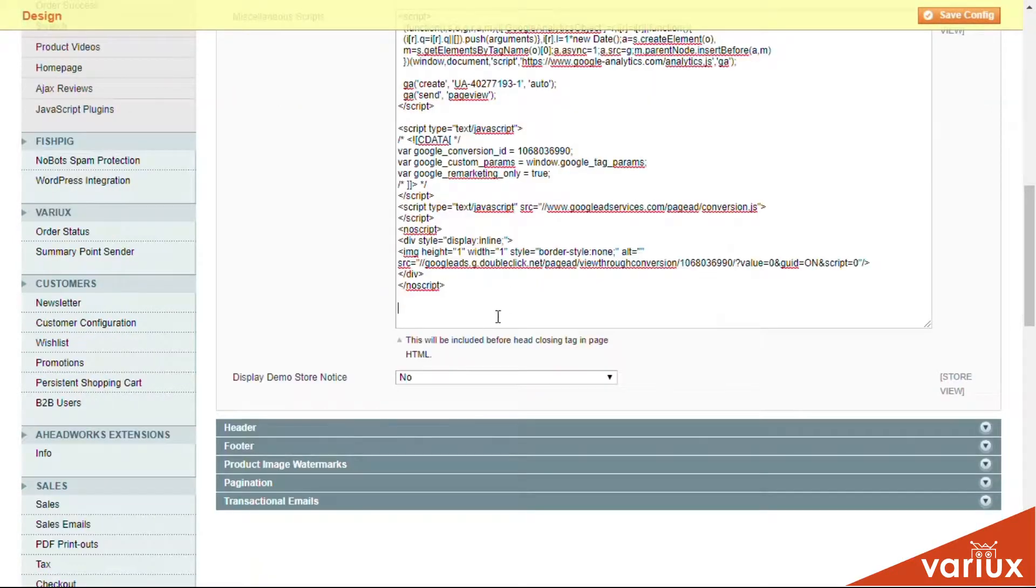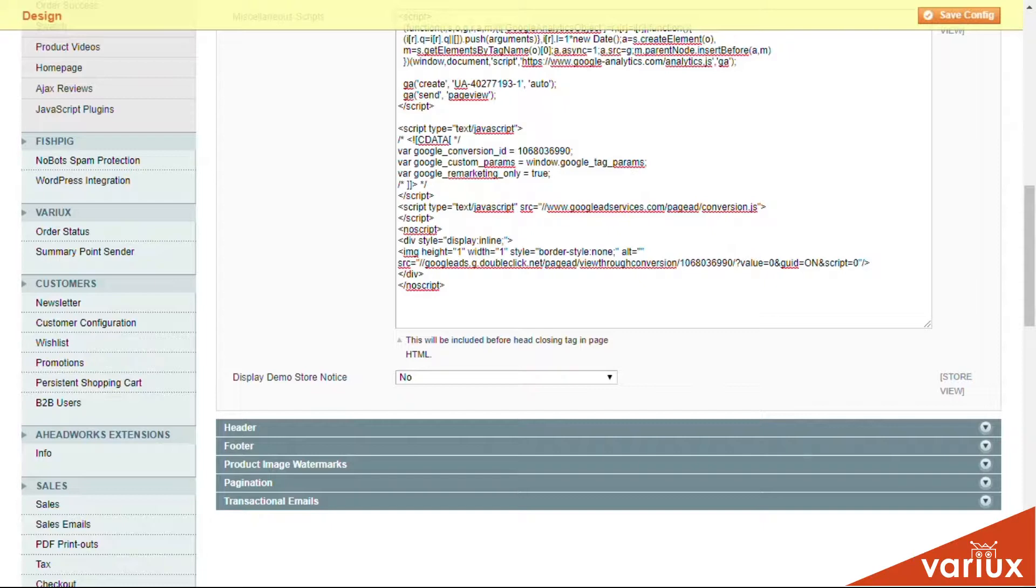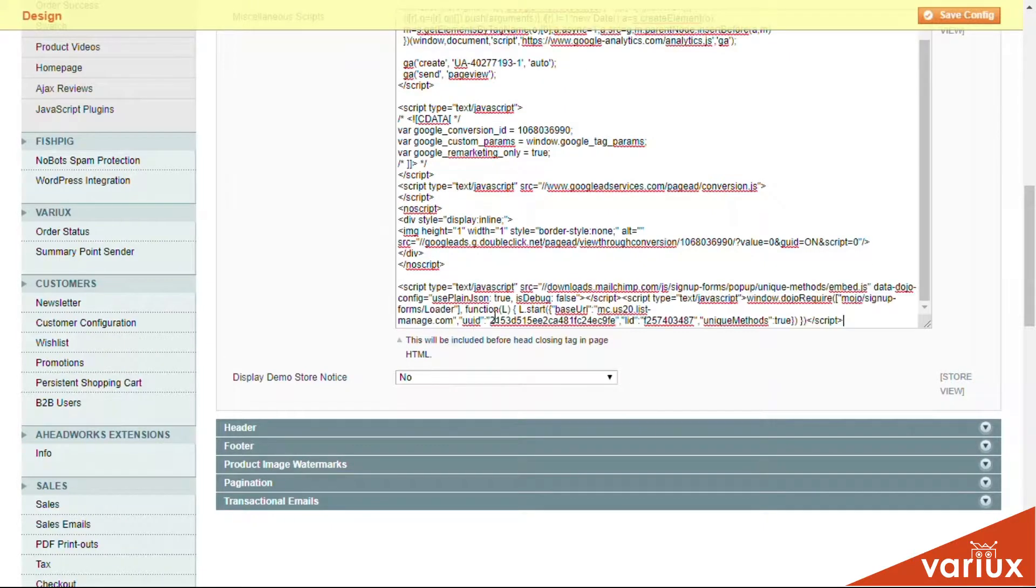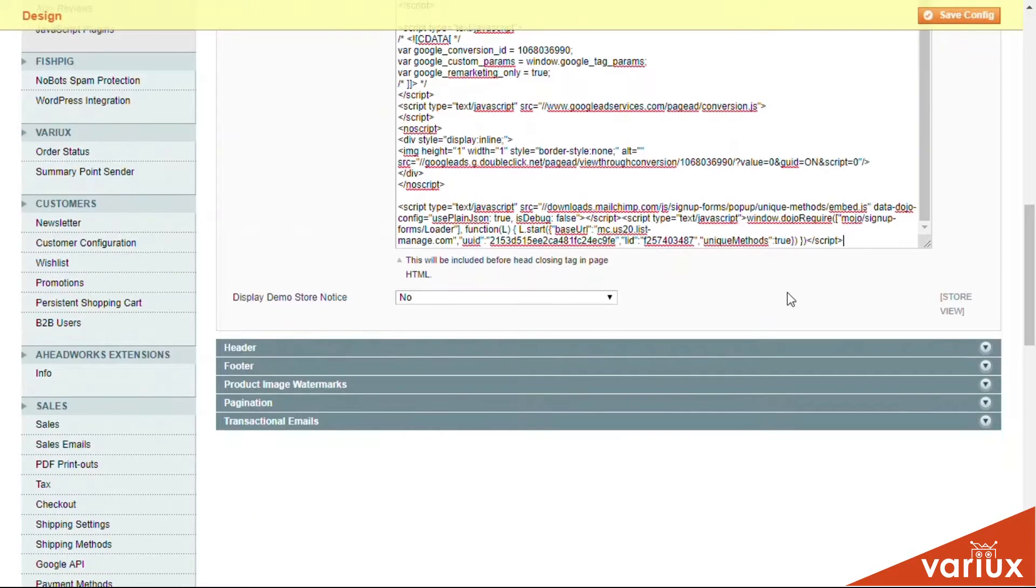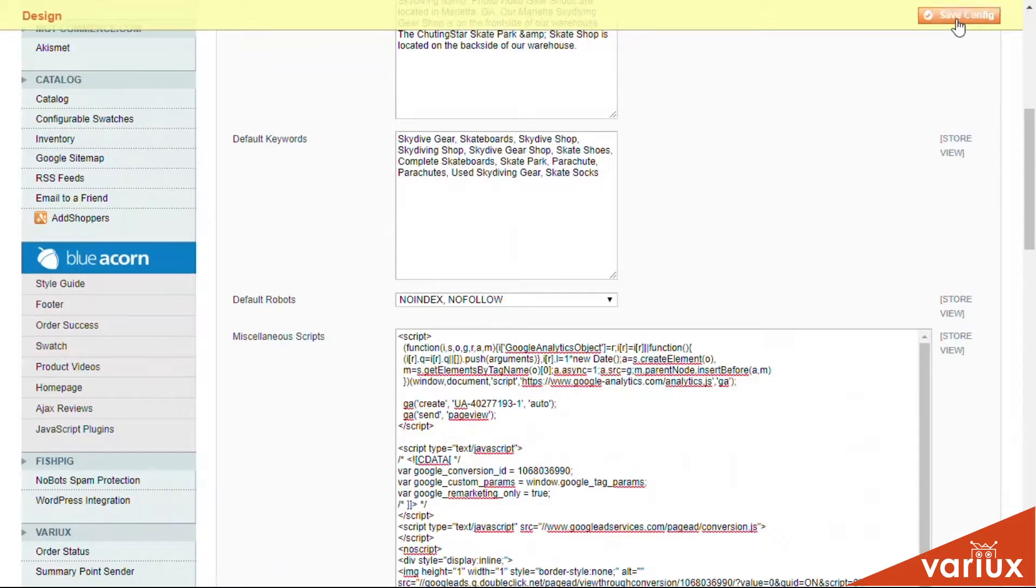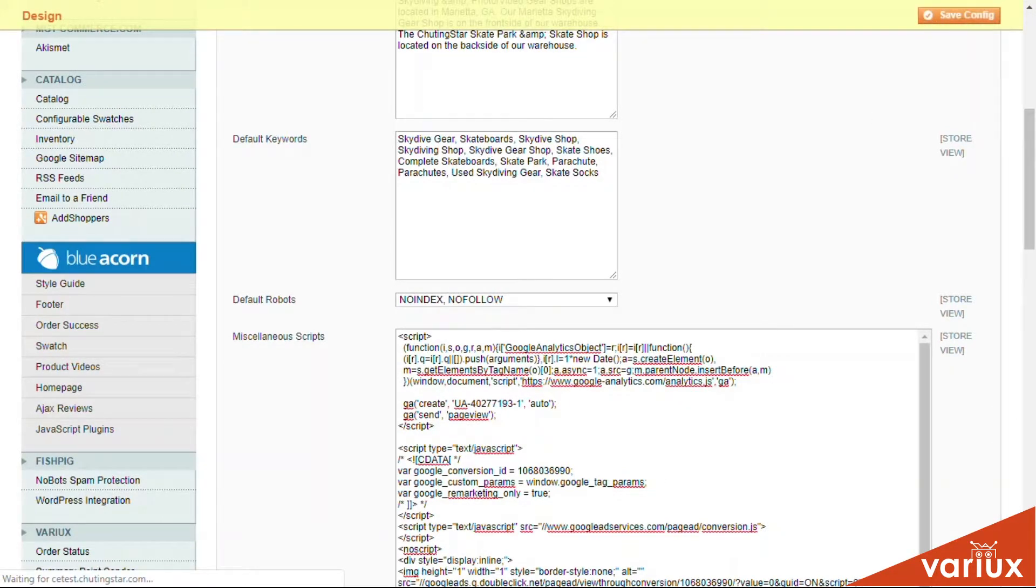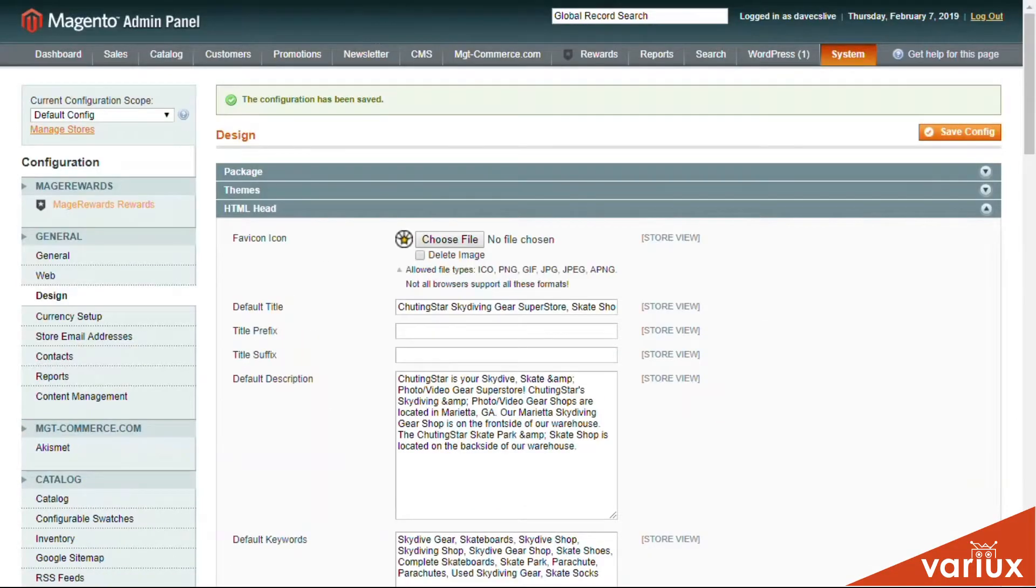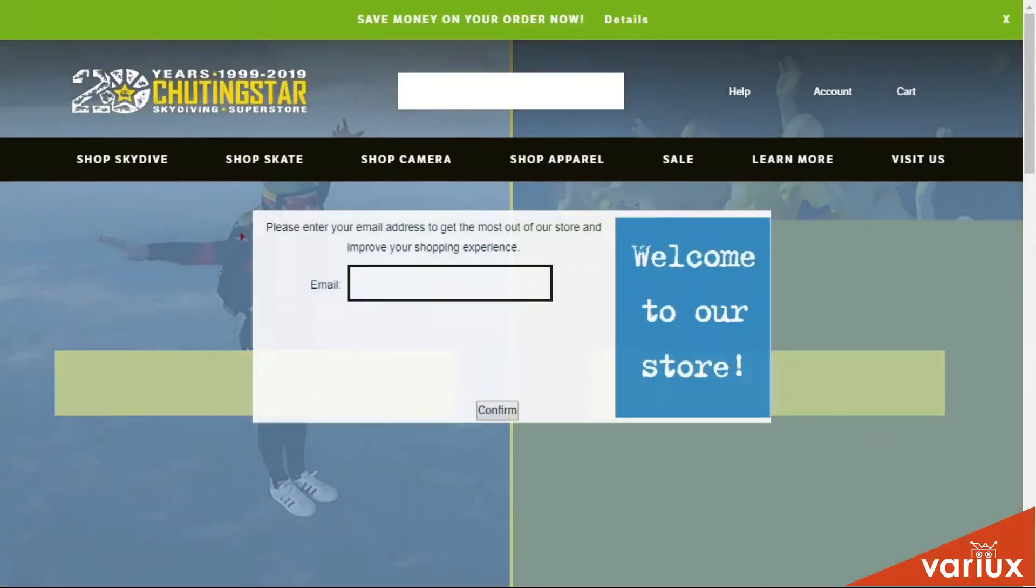So what we're going to do is go right here to the bottom and add in our script. In this case, for MailChimp where we're going to do a newsletter popup. Go ahead and save that configuration, go back to the front end, and refresh the page.